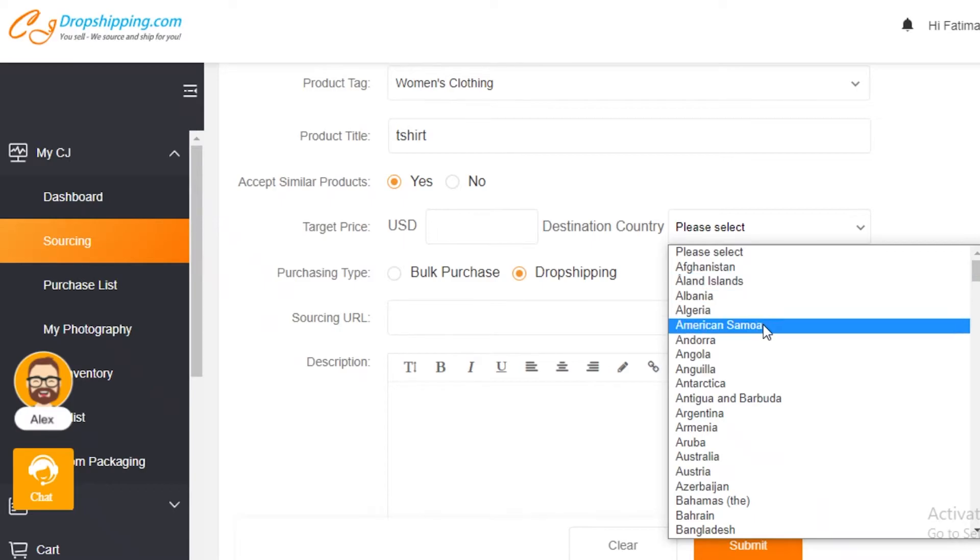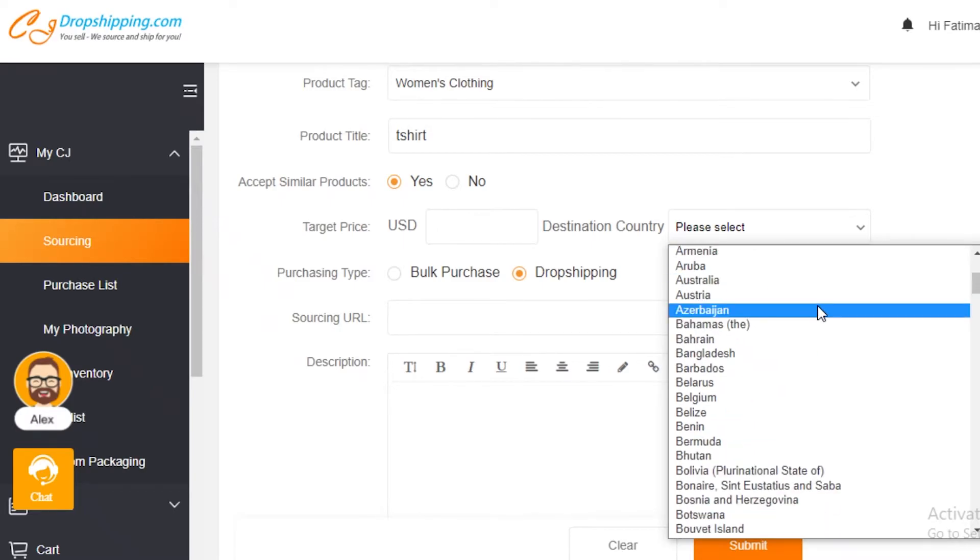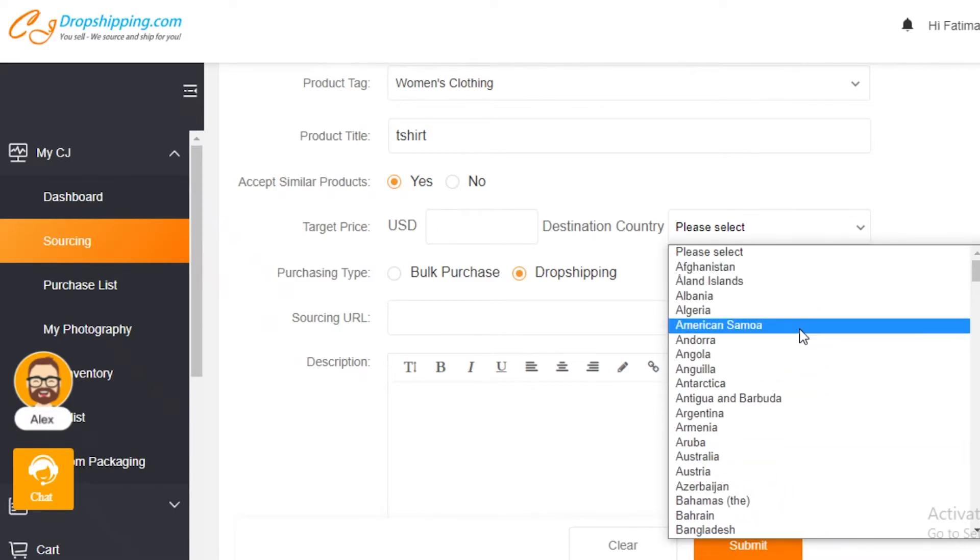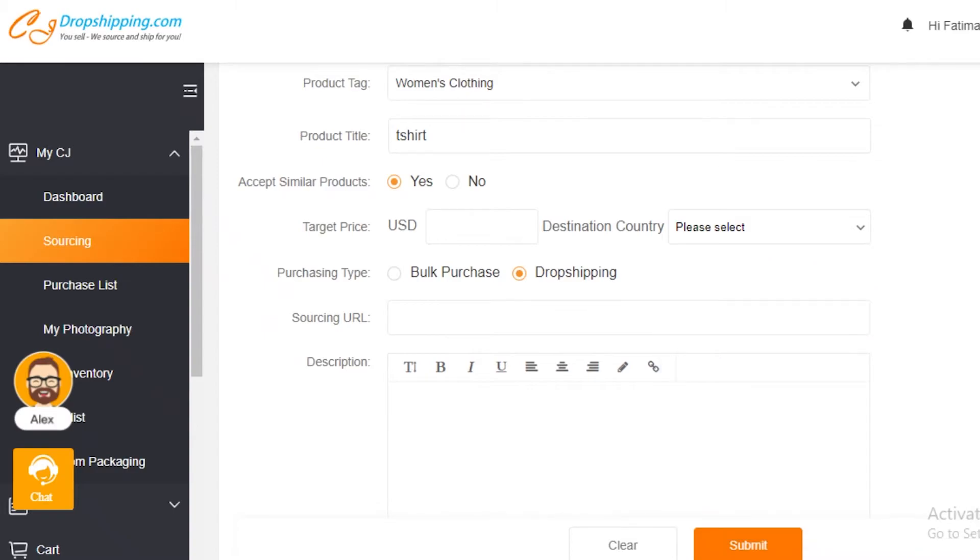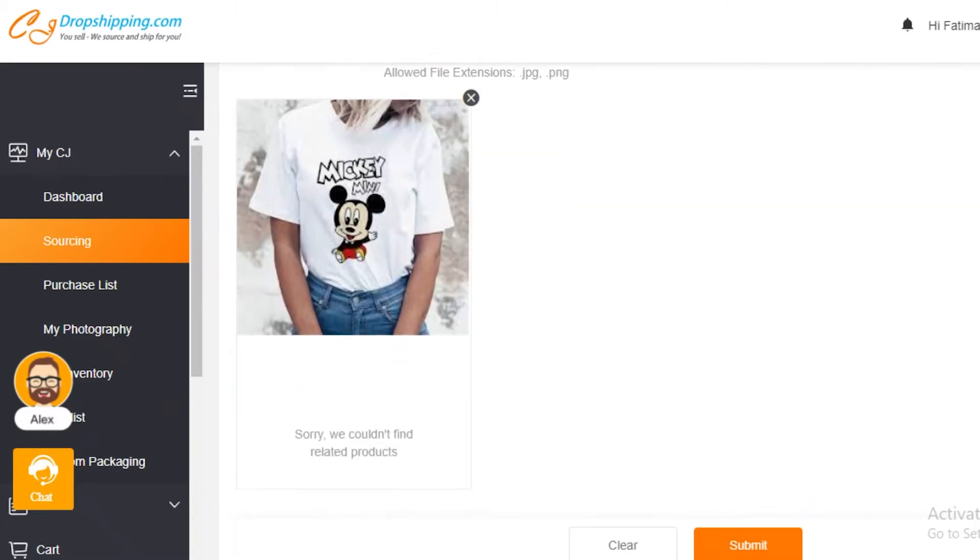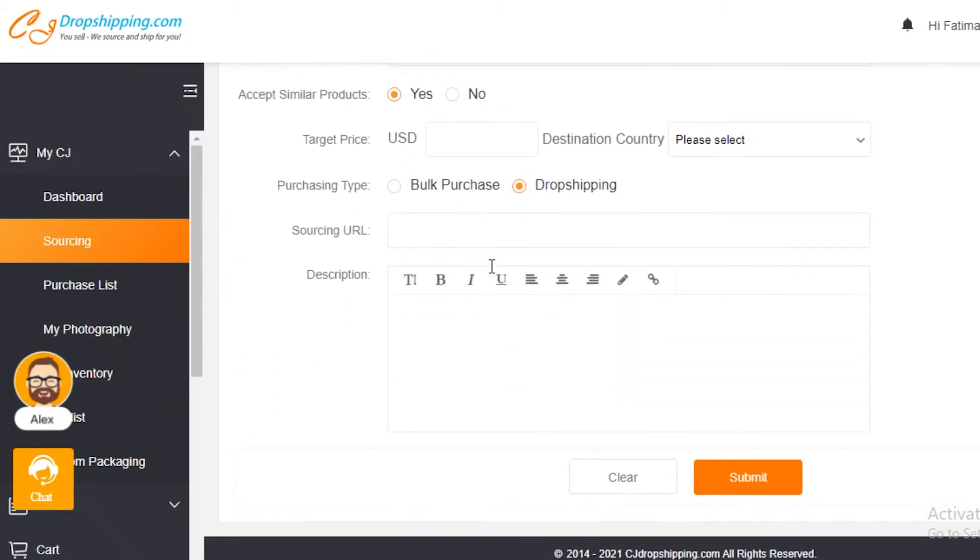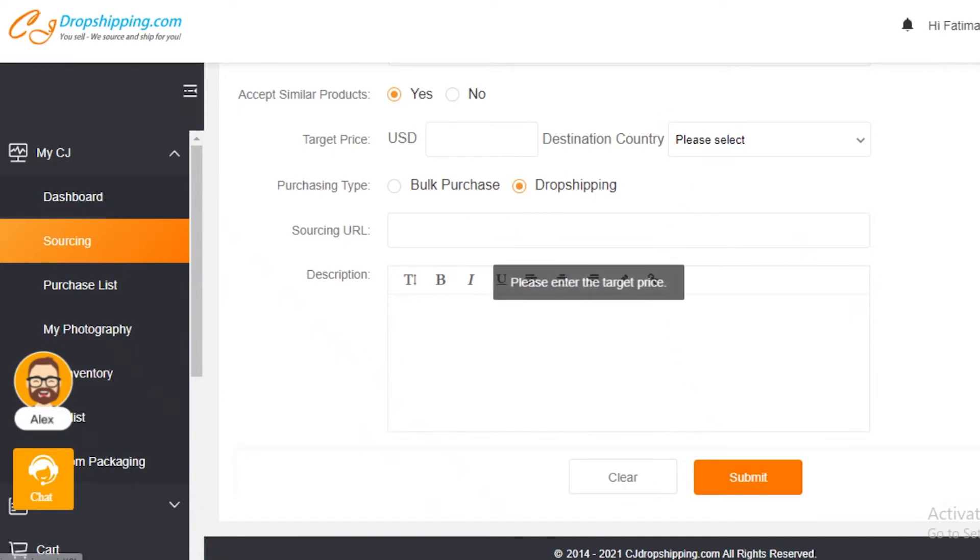Usually in these situations, people like to market their products to the United States or Canada or any country where there is a high rate of people purchasing these low range yet bulk items. You're going to select dropshipping, add a sourcing URL if you have one, and then click on submit.